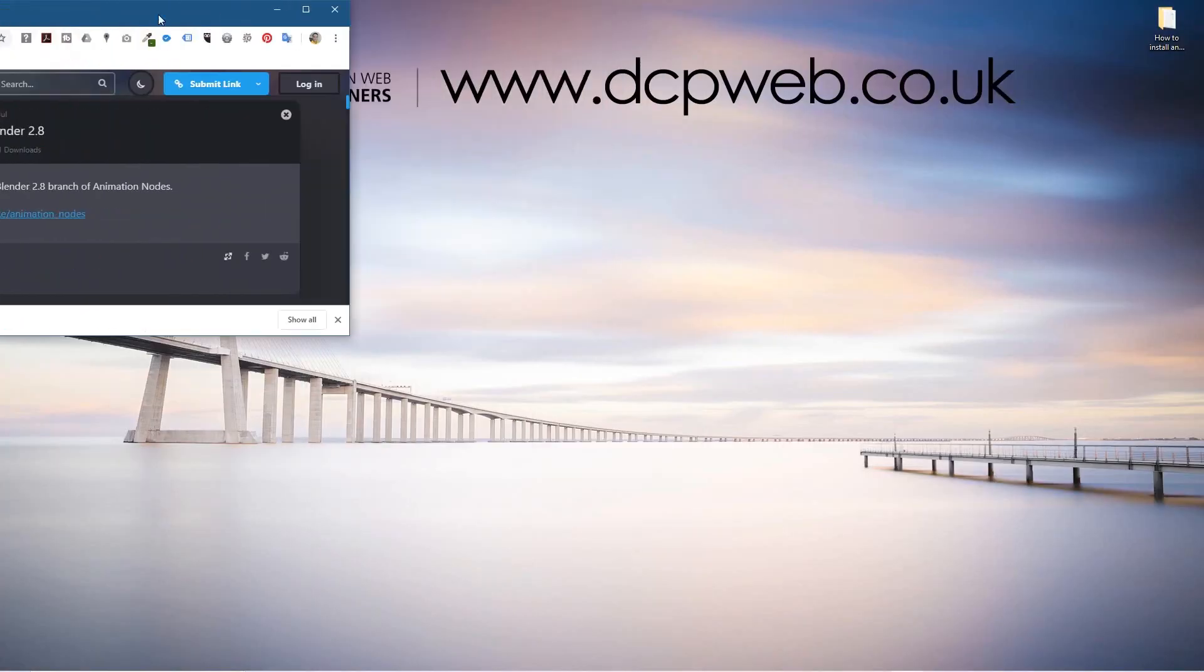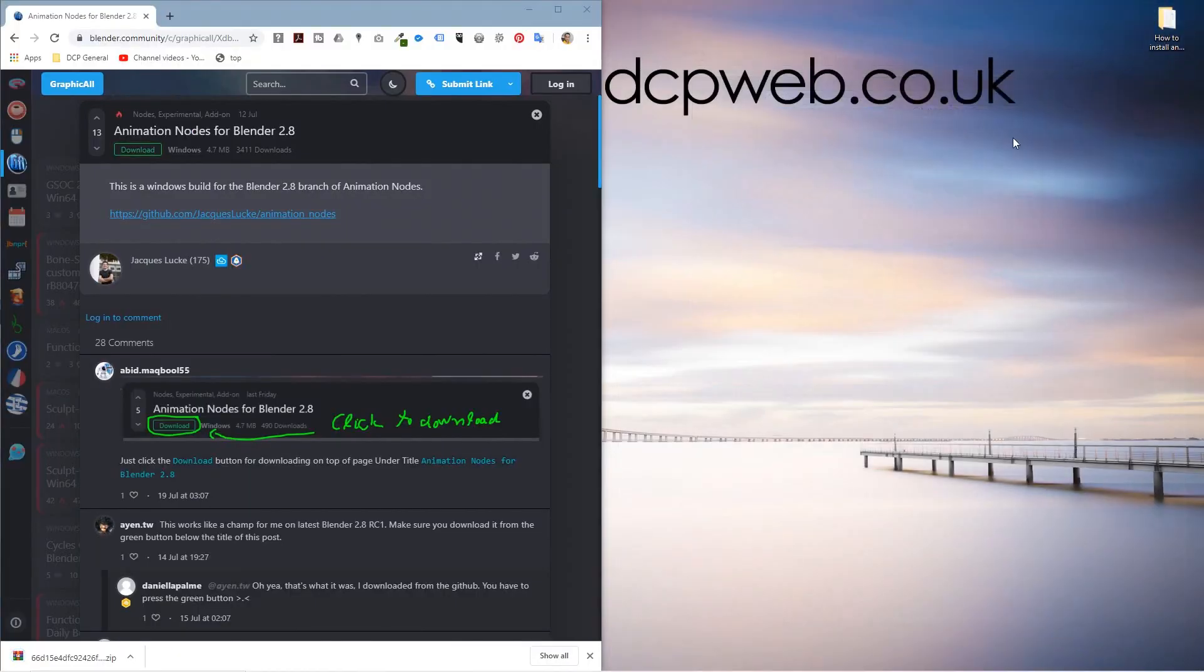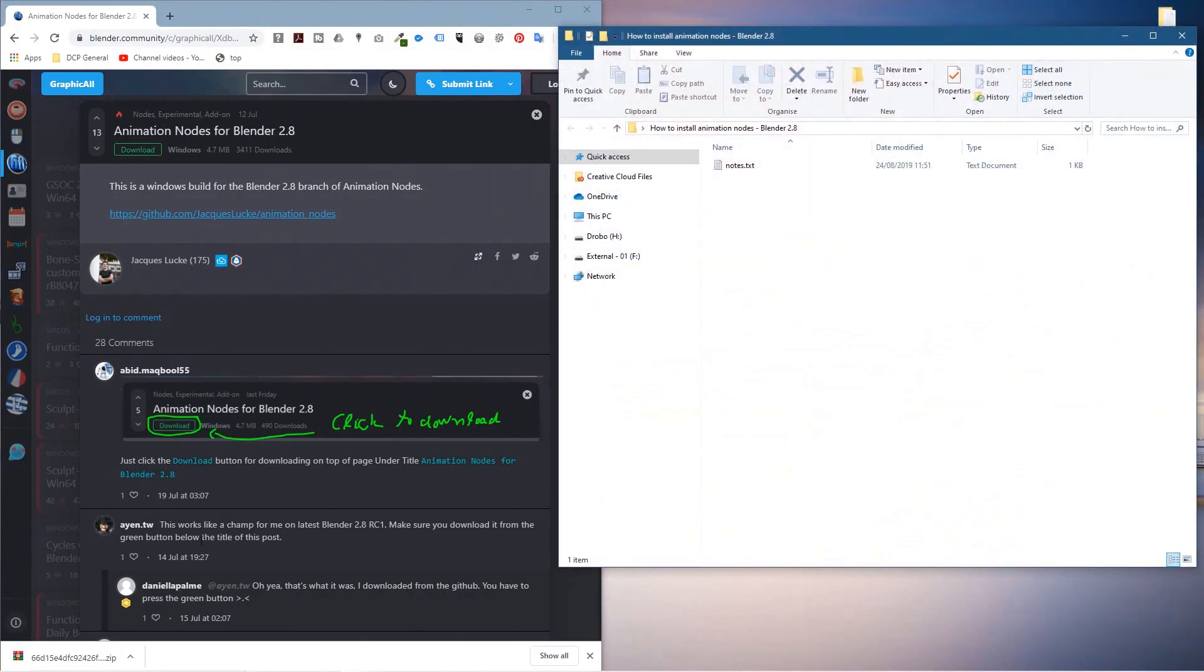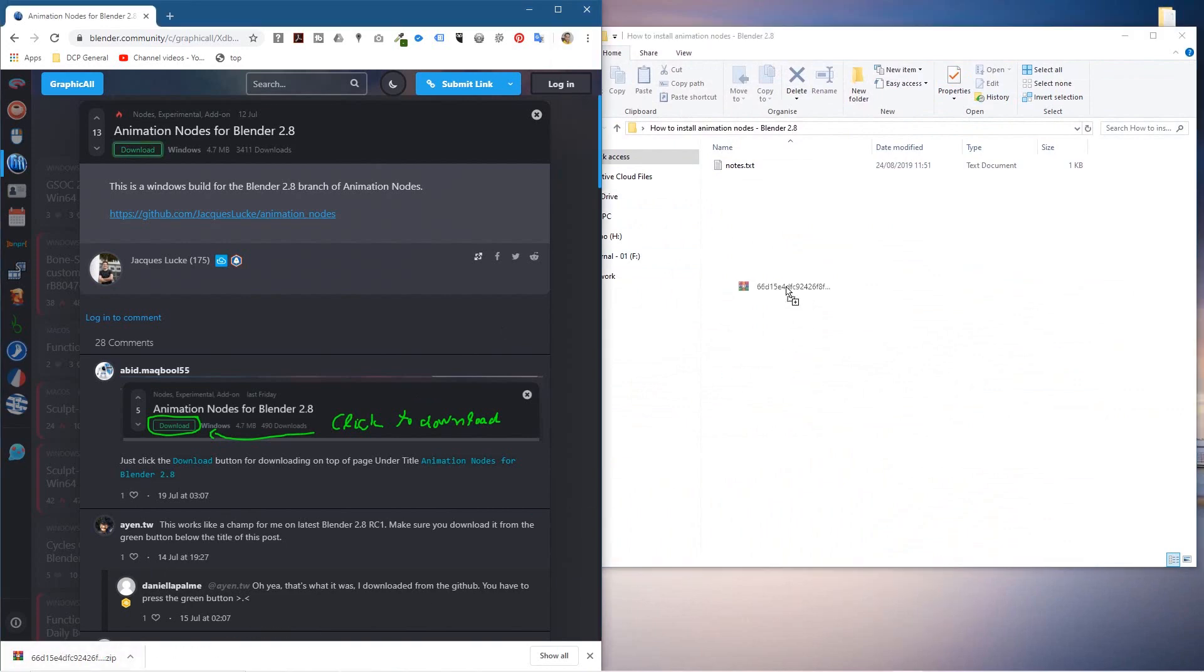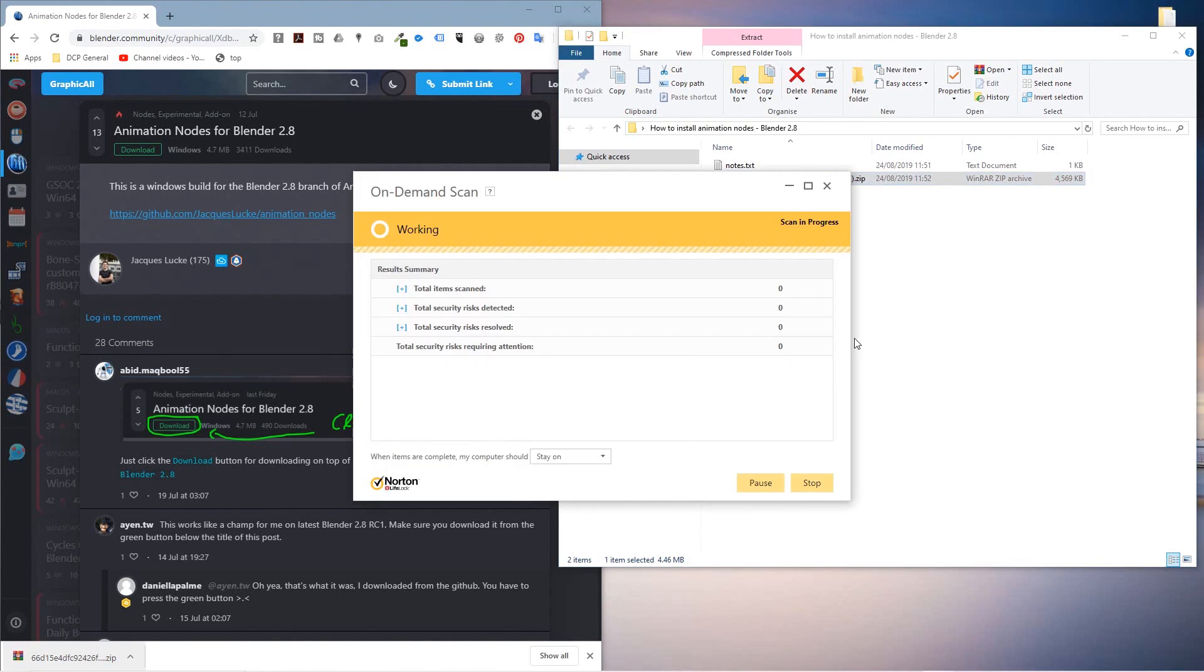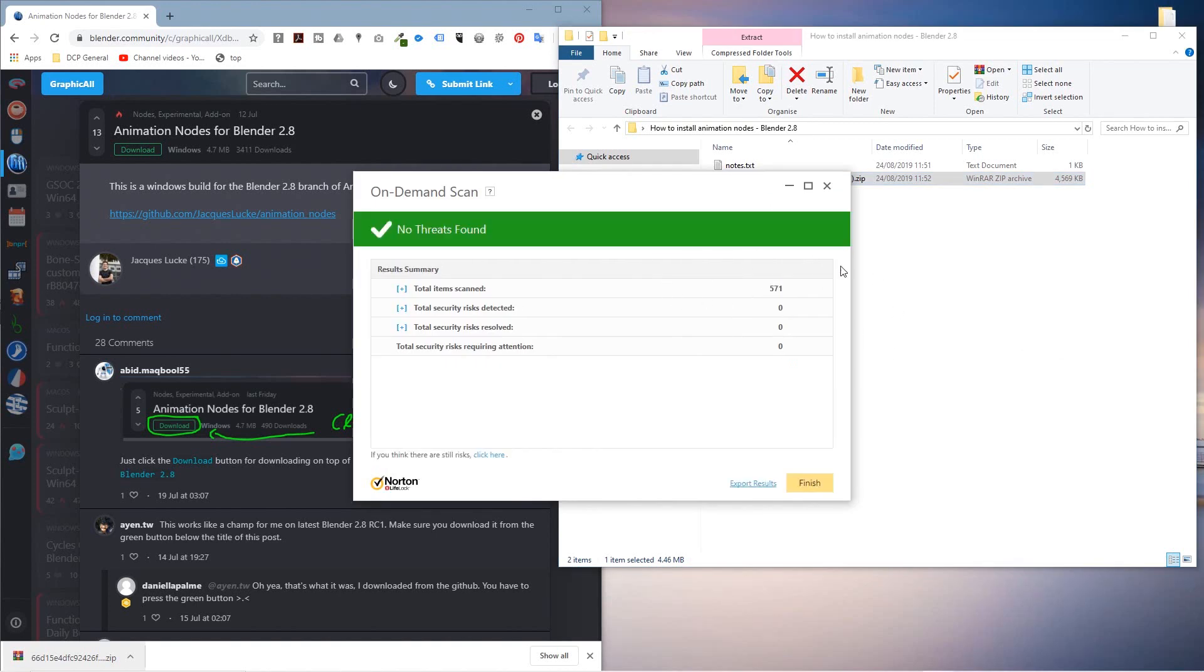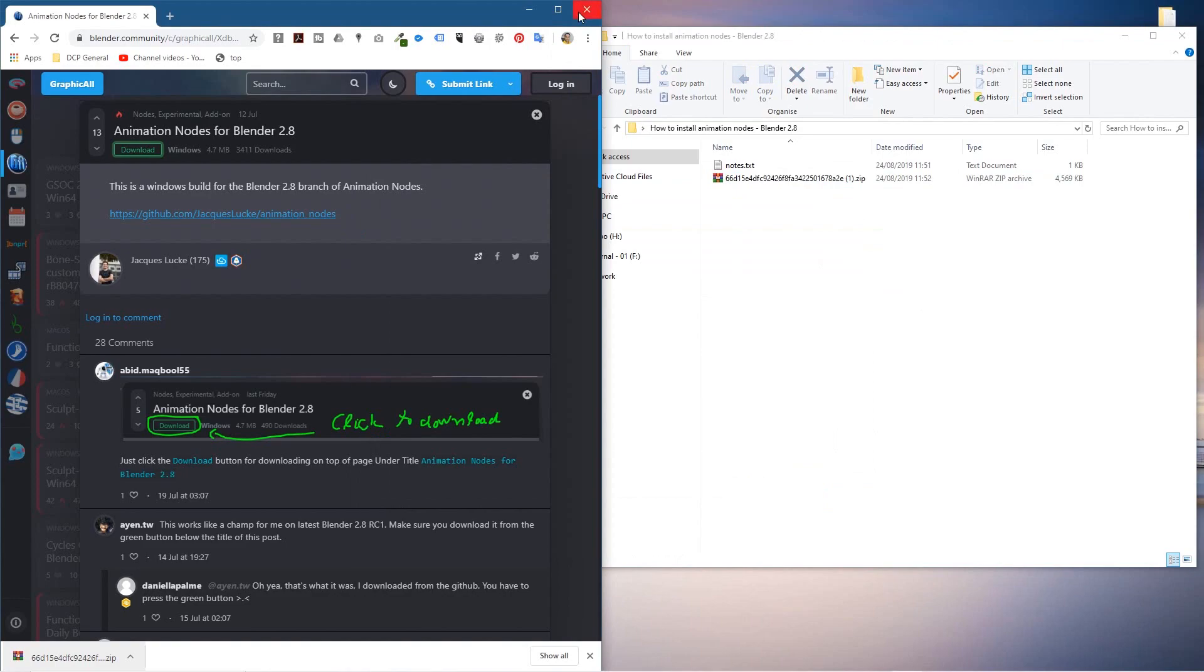I've never really downloaded anything from this particular site. So what we'll do is drag and drop the zip file into this folder. Let's just right click on it and give it a quick scan with Norton's Antivirus. We can see that it passes without any issues.